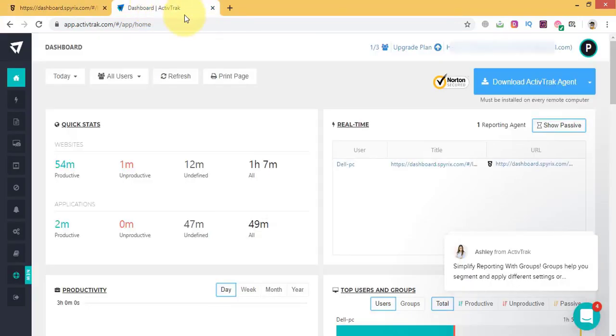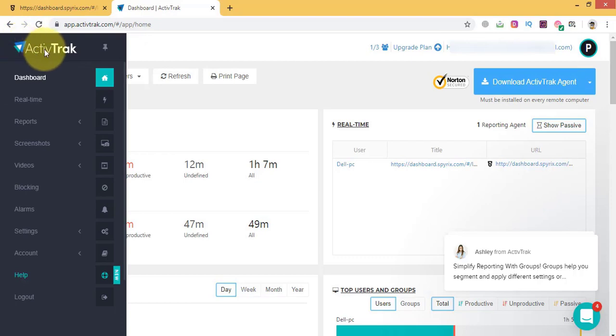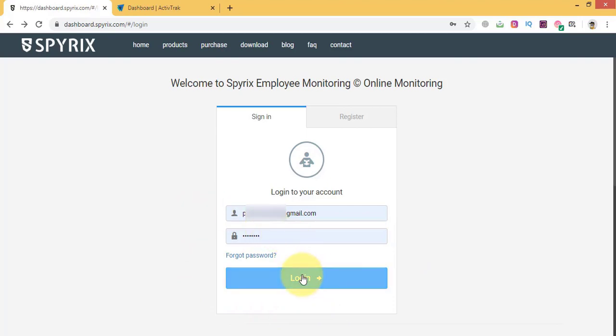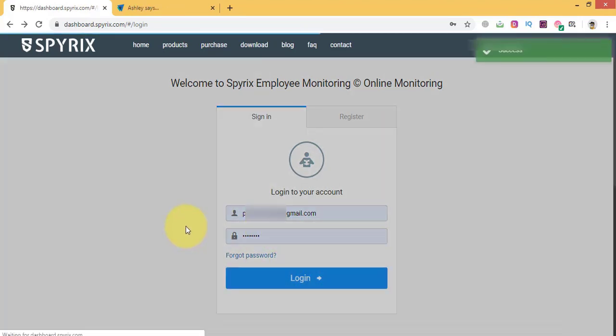Spirex employee monitoring and ActiveTrack for employee monitoring are two popular programs to control staff members remotely. Let's take a look at these two software and compare their powerful features.